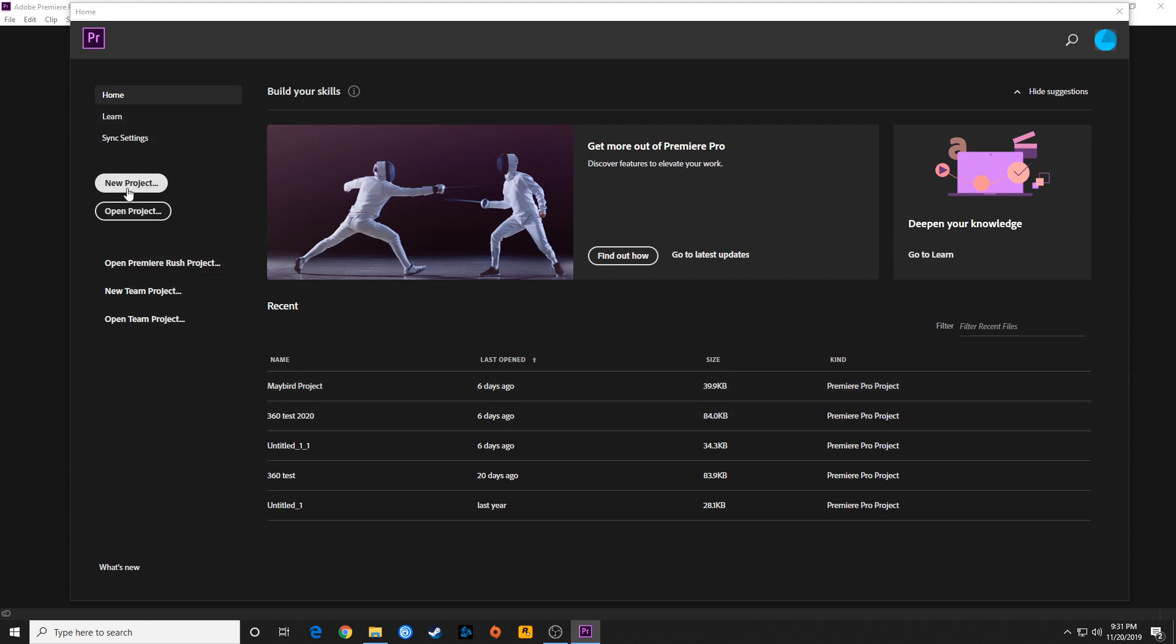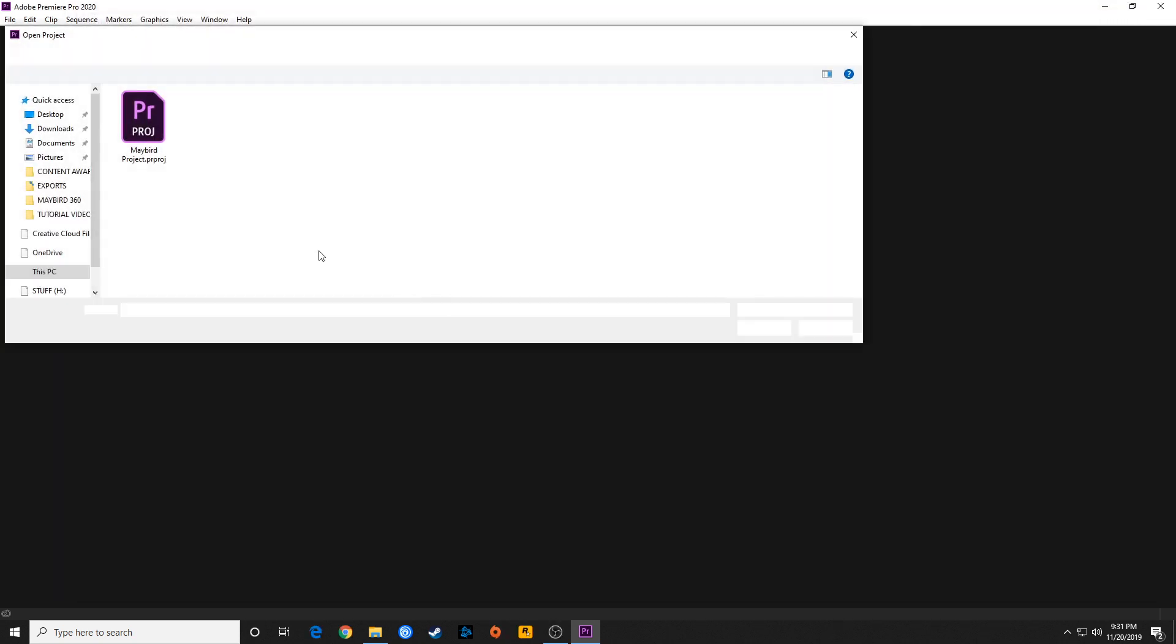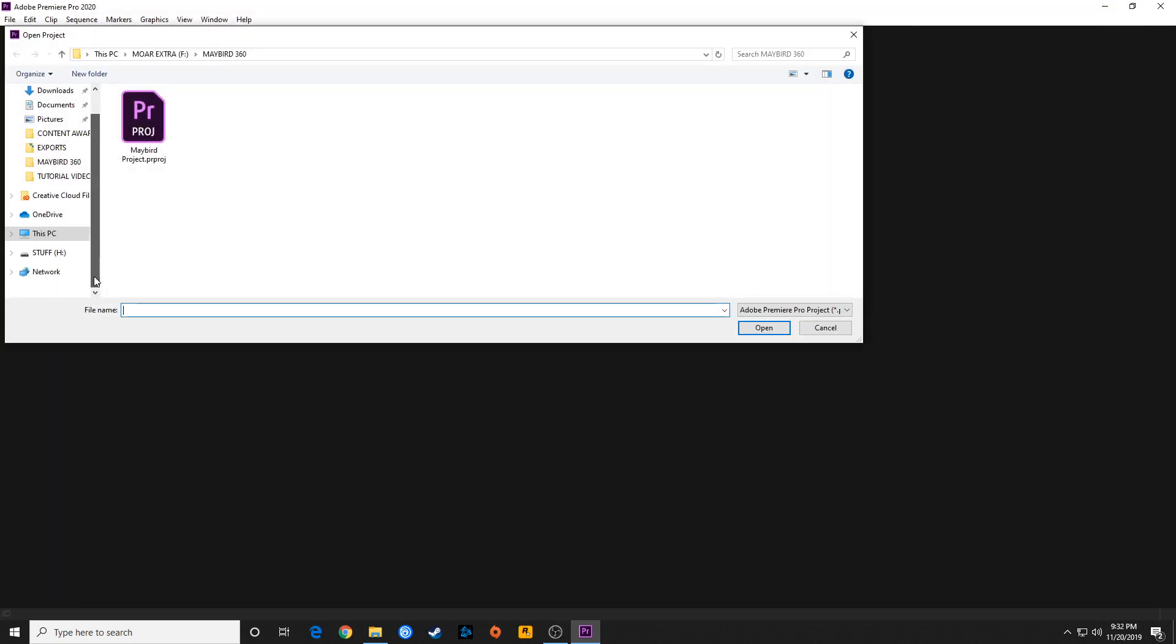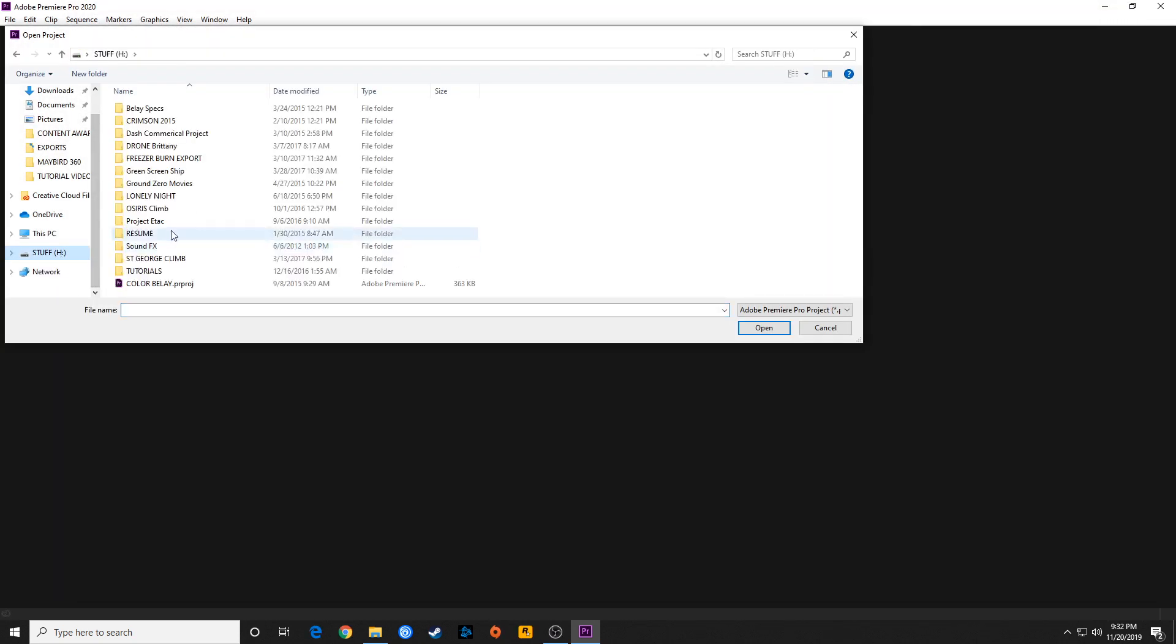Right below home you've got the option of creating a brand new project or opening a project. If it's not listed here, you can hit open project and navigate to a location where you may have a different project, and you can open that project and restore it from a location you tell it to go to.